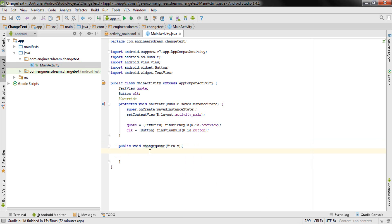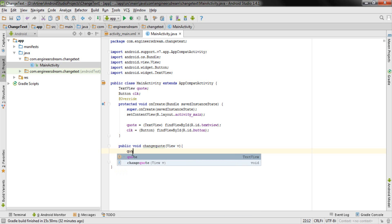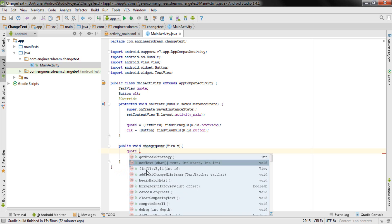Inside this method I need to tell Android Studio what should happen when the button is clicked. I want to change the text inside the TextView, so I take the variable name of the TextView — quote — and add a dot. Android Studio then shows available methods I can use with my TextView variable.